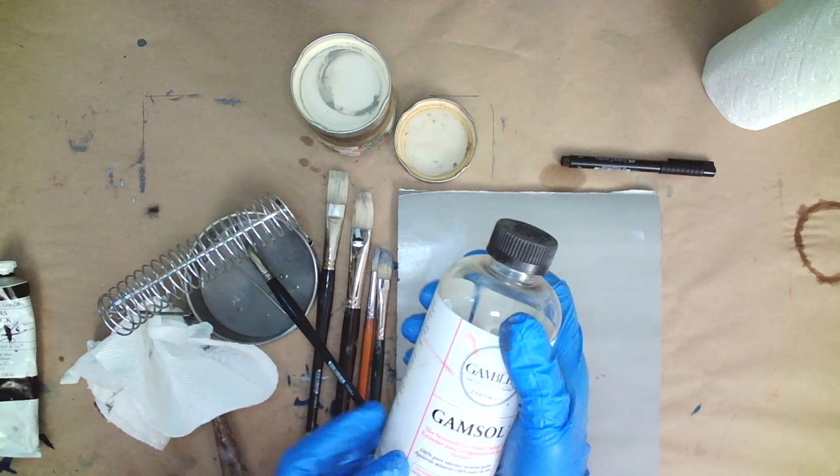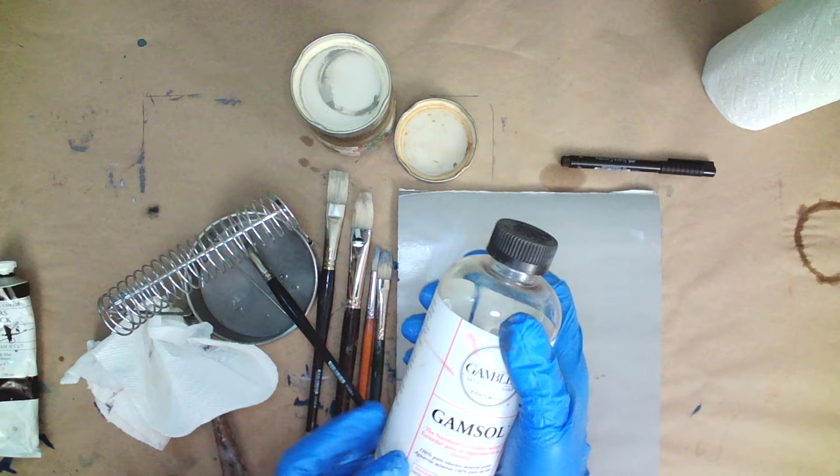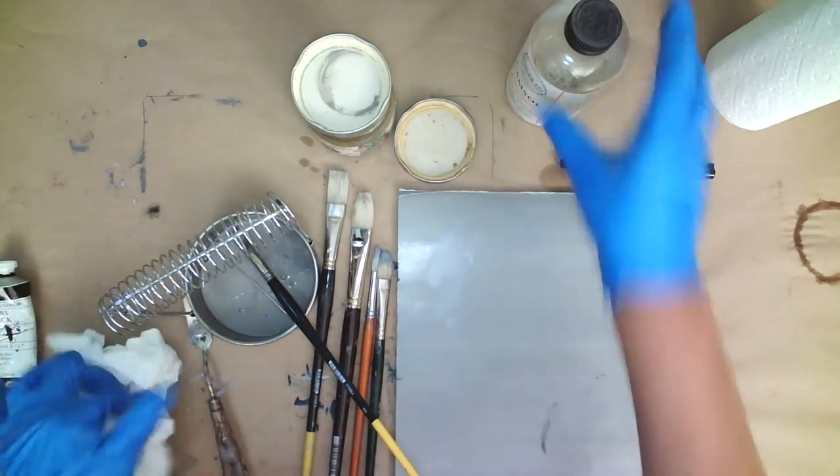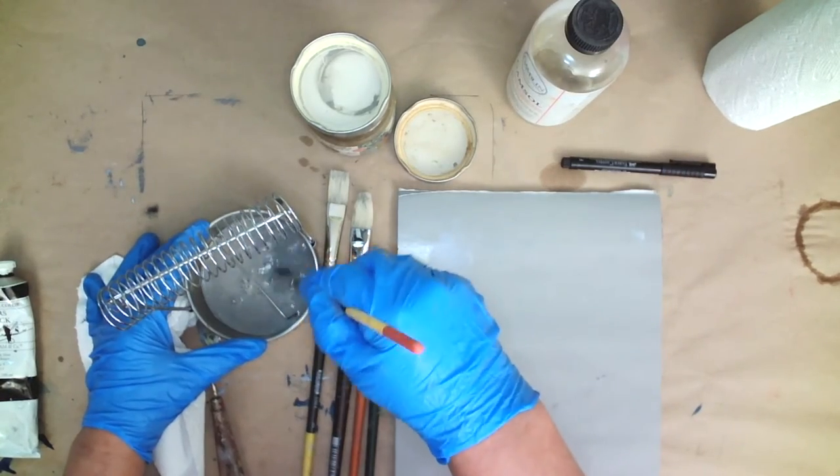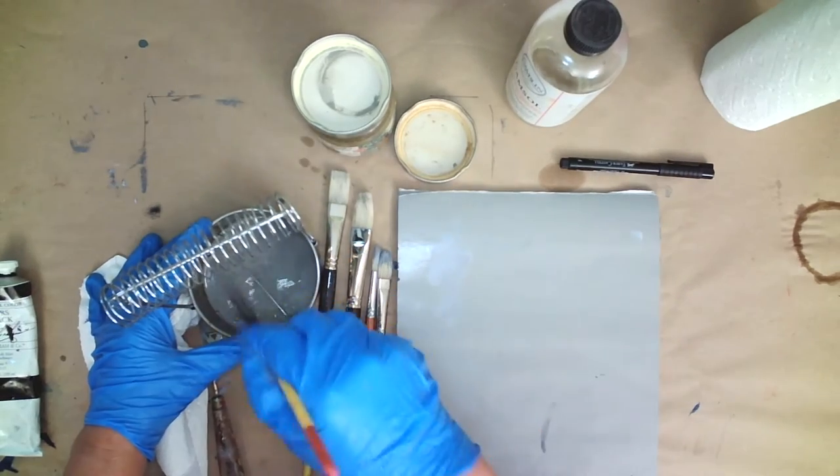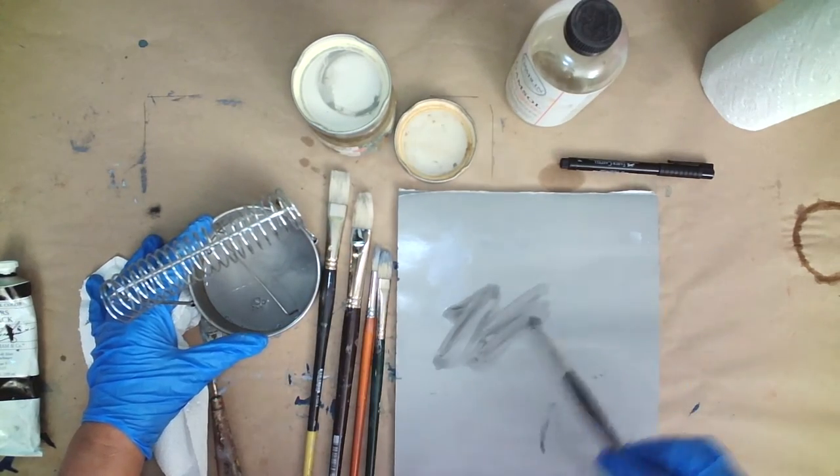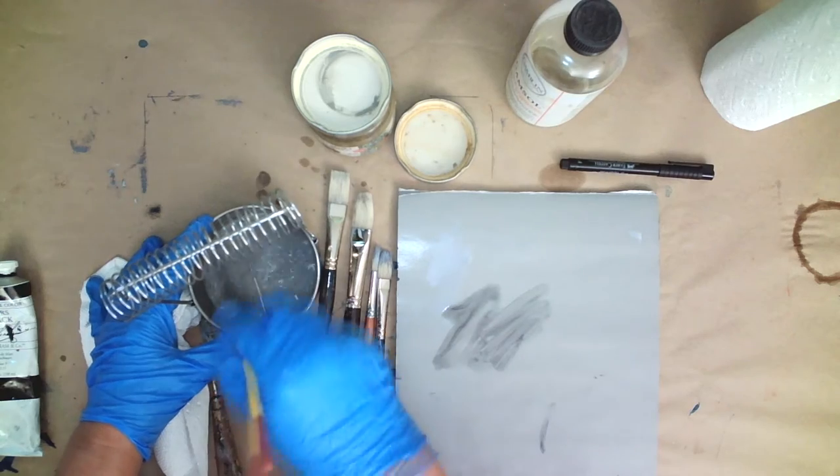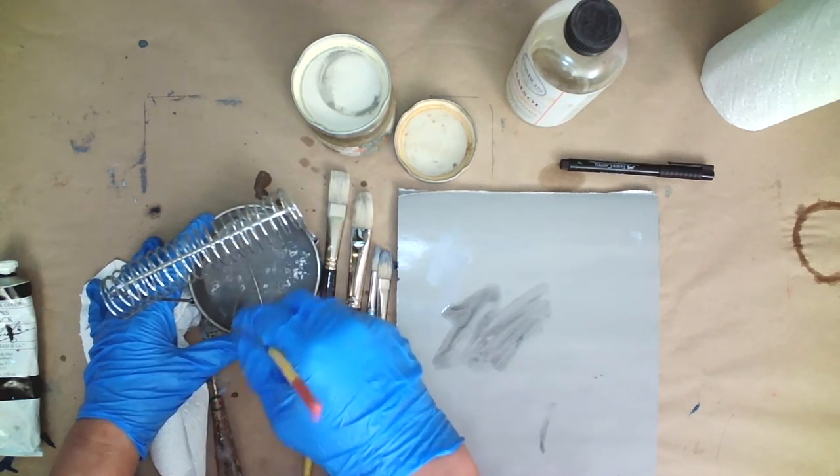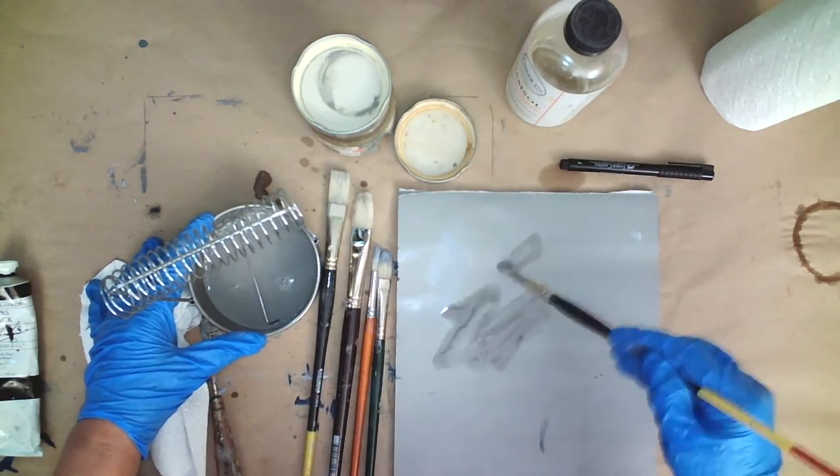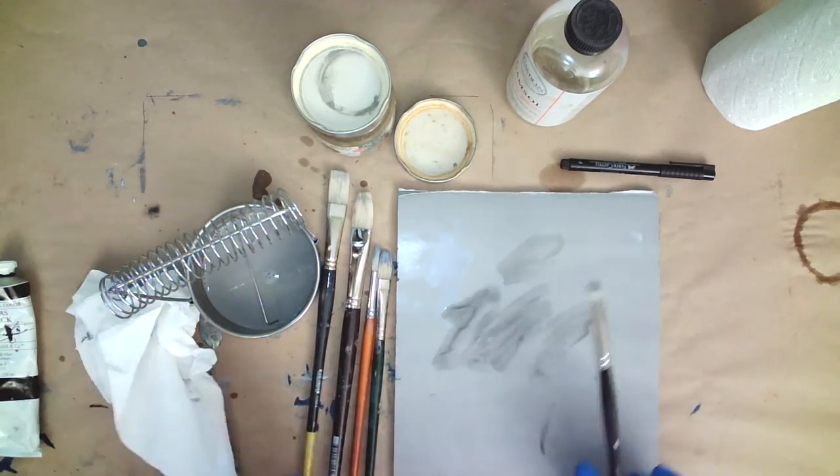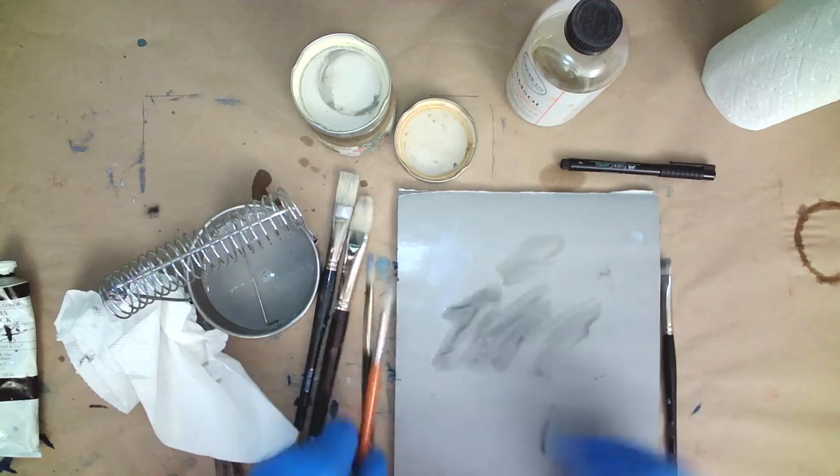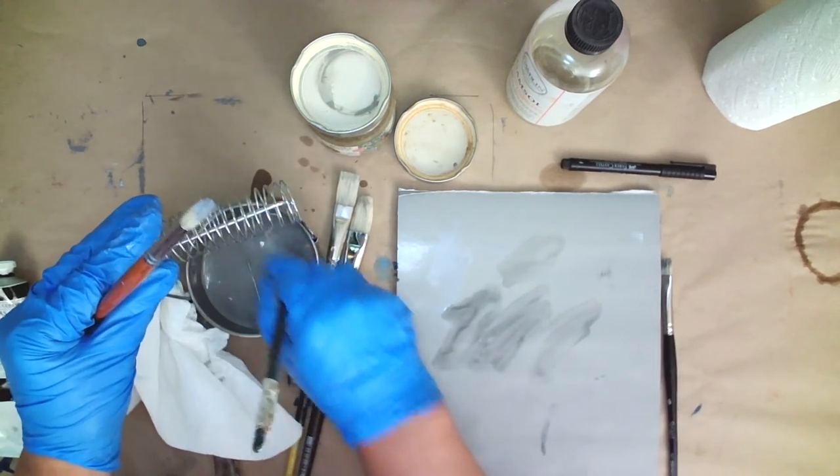I use Gamsol for this. It is Gamblin's version of odorless mineral spirits. So then I take the brush, rinse it out in the mineral spirits or the Gamsol, and then I brush that onto my palette and it's pretty dirty. I wipe off the excess in a paper towel and then I rinse it again.